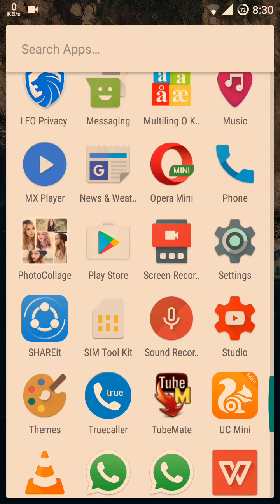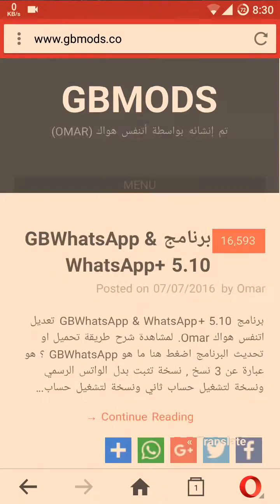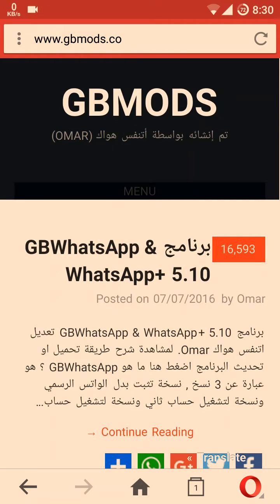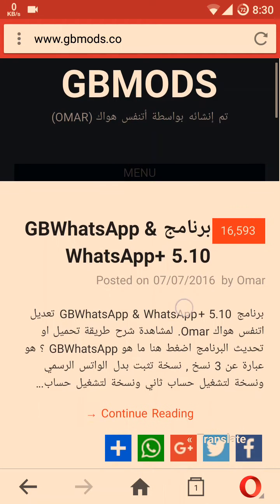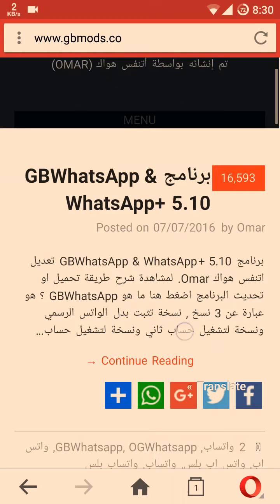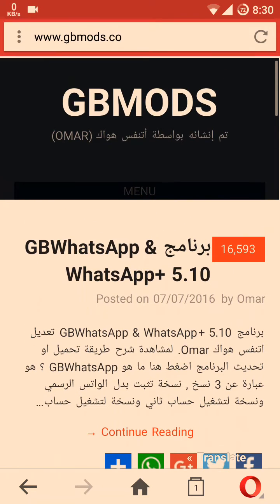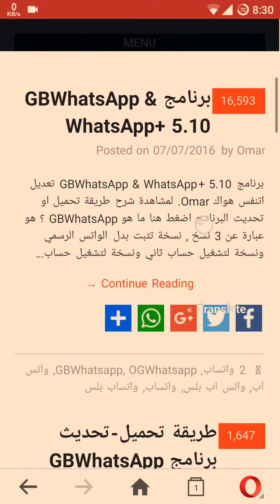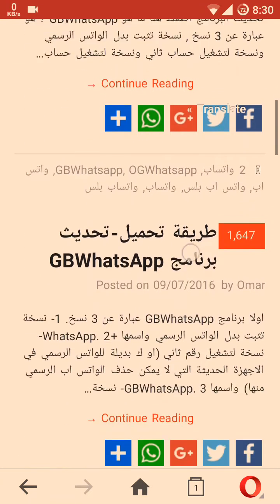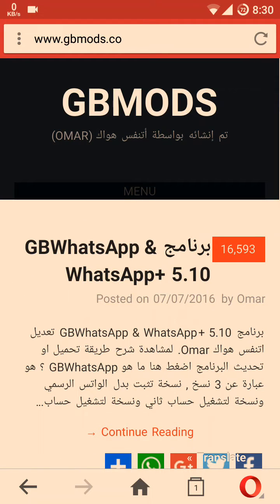To download GB WhatsApp, first of all open your browser and type gbmods.co. Please keep in mind that you should not write .com — it is .co. After opening the website, you will see a page like this in Arabic language.